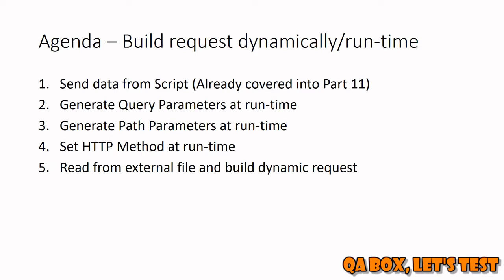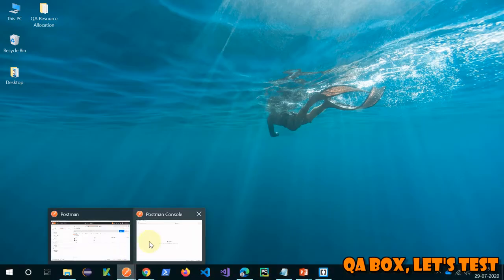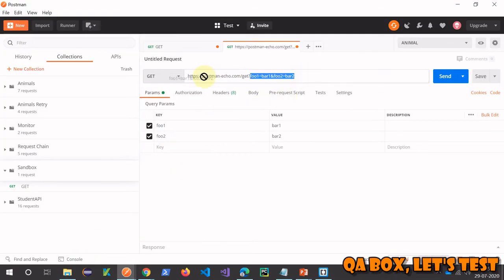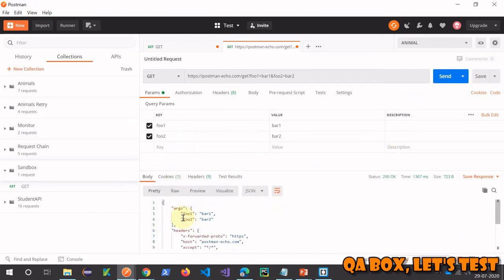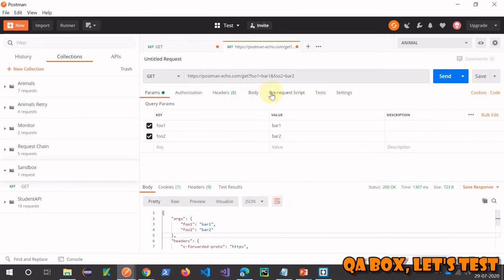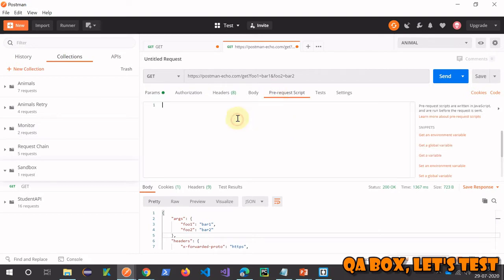Let's start with point number two: building dynamic query parameters. Moving to Postman — as you can see, this is an example of a static request where everything is already set up and you just click send to get the response. Now we want to create query parameters dynamically. There are three ways to make your request dynamic. Let's go to the pre-request section.